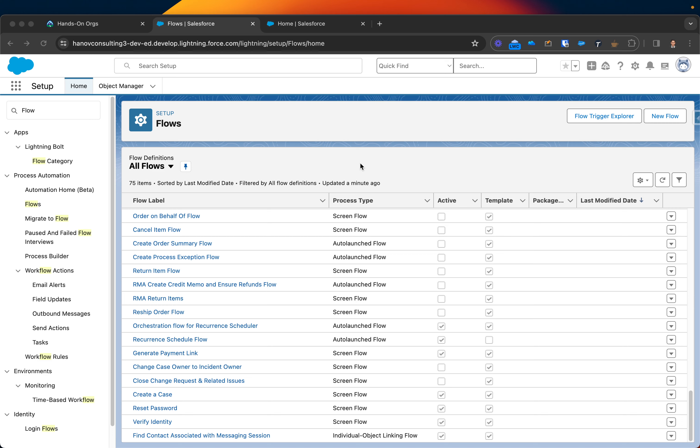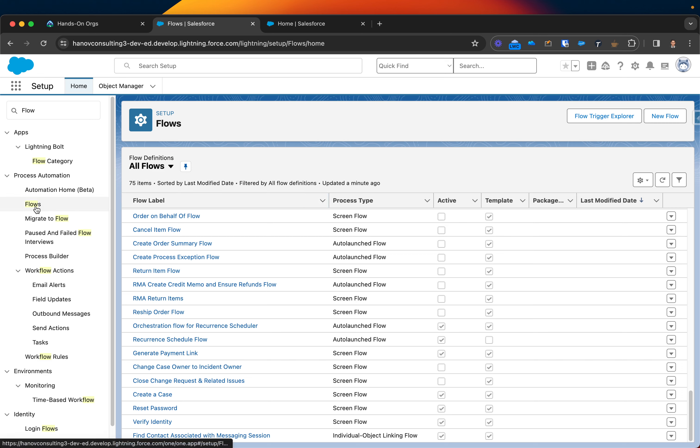The best way to troubleshoot or explore how many items or flows are assigned per object is with Flow Trigger Explorer. The way you find it is actually in the corner of the flow.